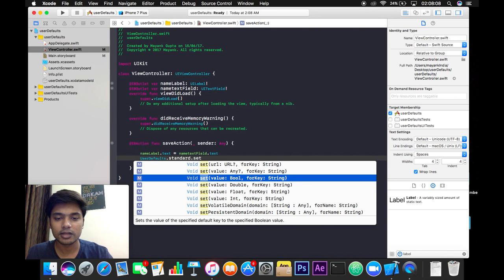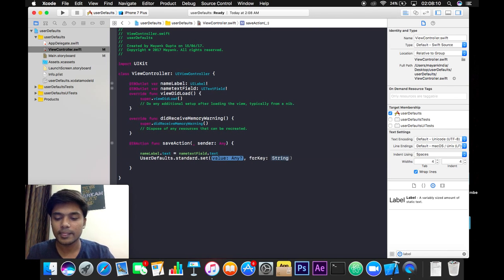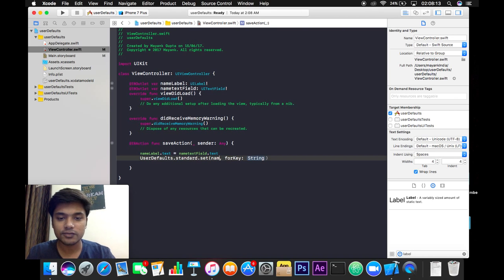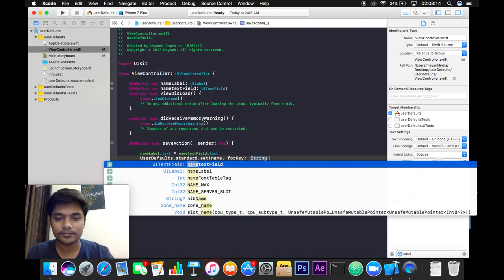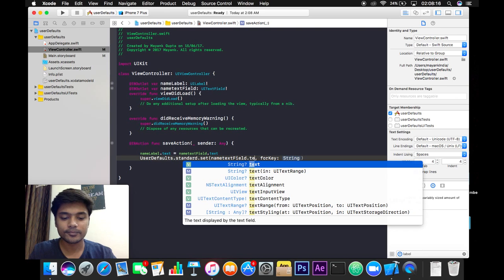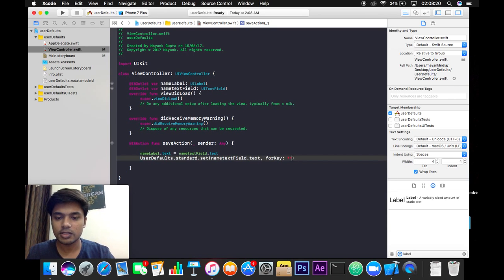Now in this any we will write nameTextField.text like this, and for key let's say the key is name.